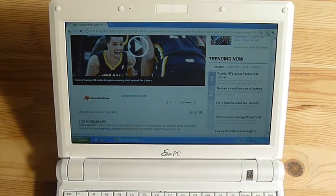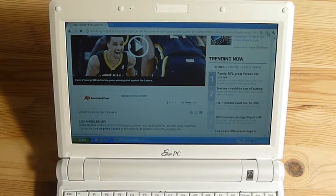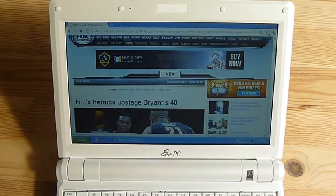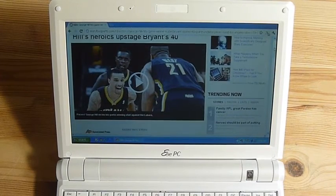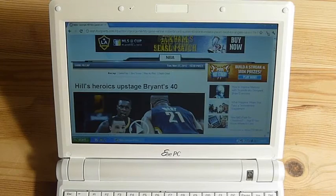So definitely, if you're thinking about buying this netbook off of eBay or some other used fashion like Craigslist, know that it's a pretty slow netbook.